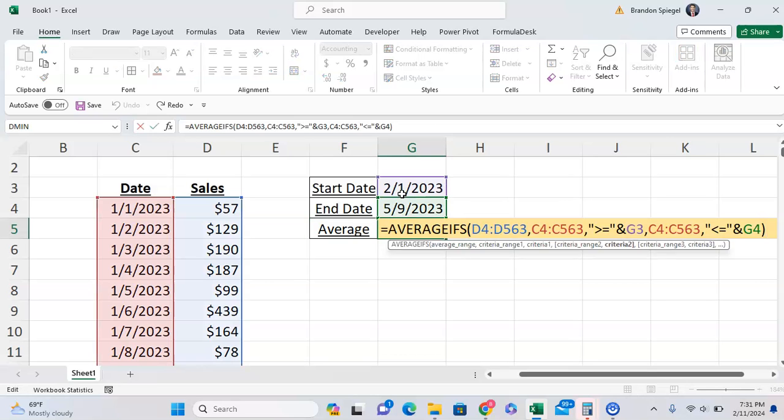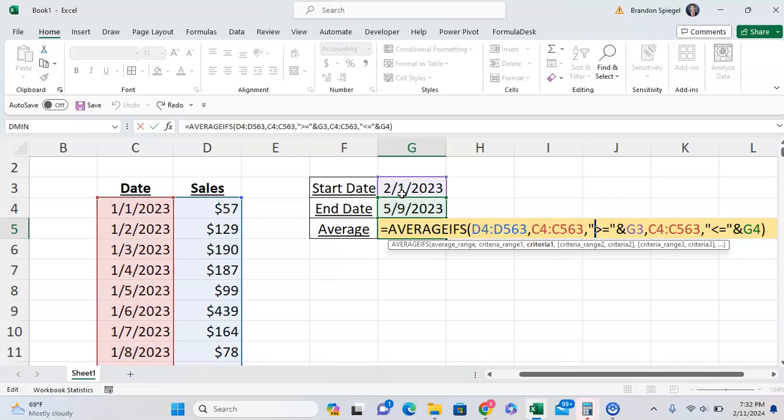One thing to note, you have to be careful with greater than equal to versus just greater than. Make sure you're thinking of your logic right because you might risk double counting things. That's something I've done before personally. Also, having them in quotes and separated by the ampersand sign.